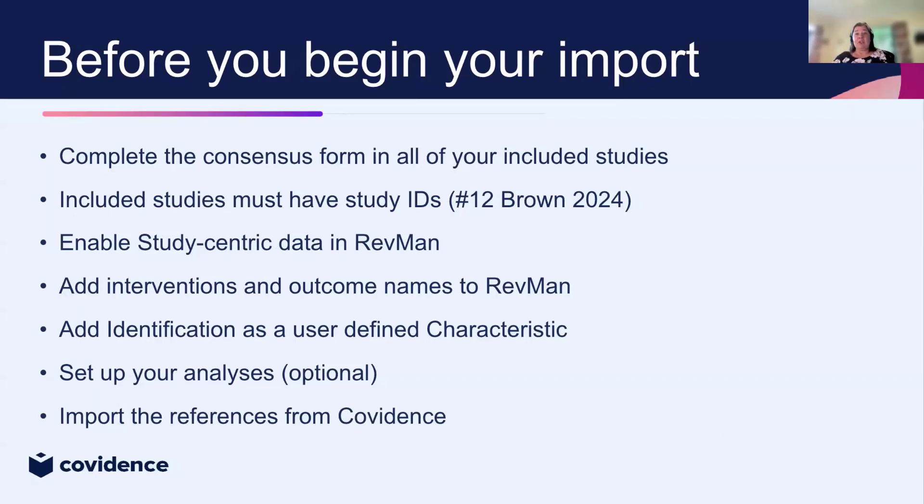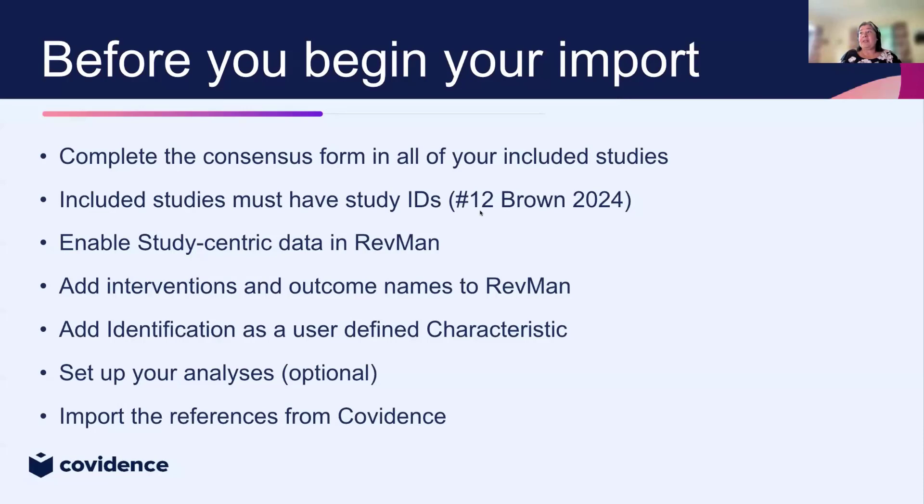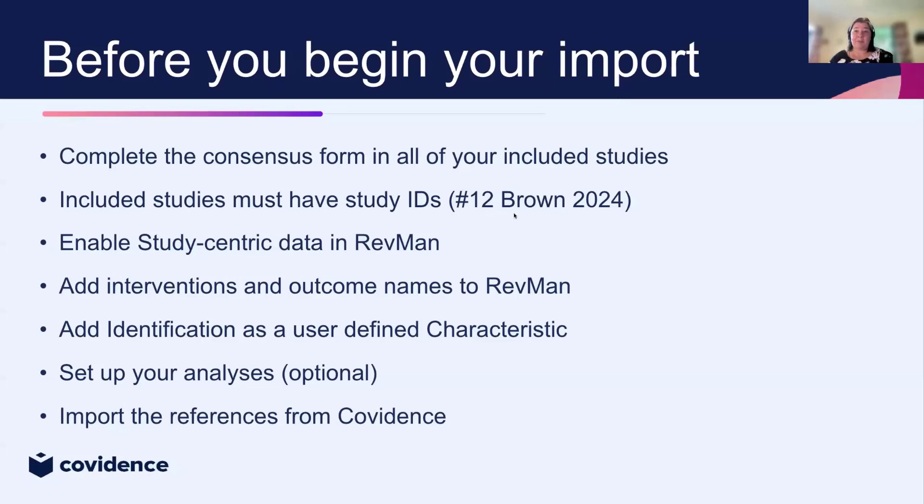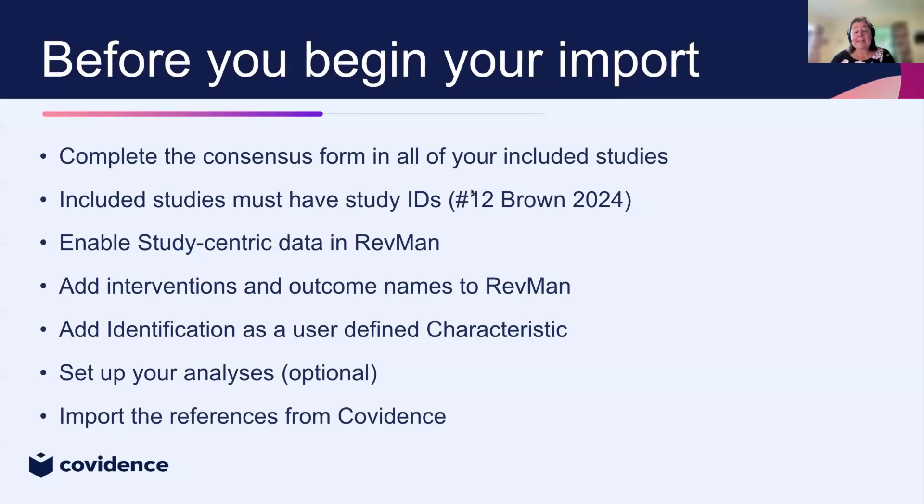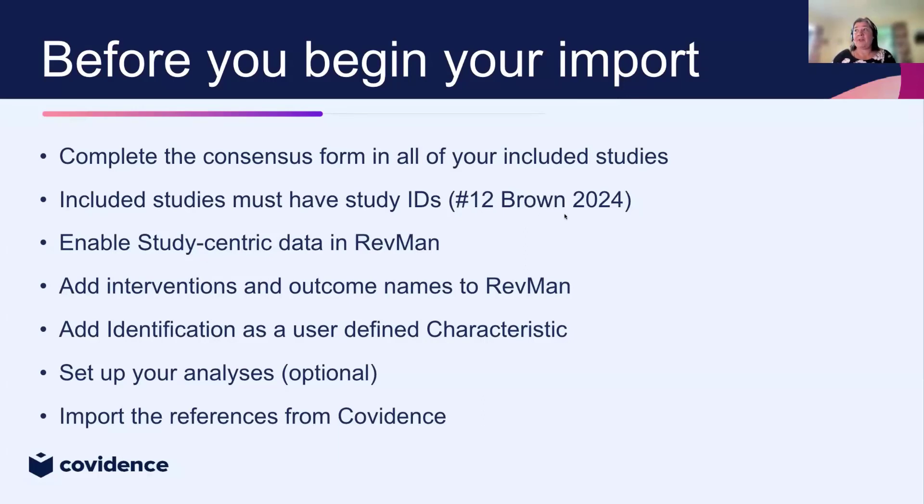You also need to make sure that all the included studies have got ID numbers. You should see on each of your references that there's a Covidence ID number, an author name and a date. On very rare occasions, because of the way that the files have been imported, you might just have the Covidence ID number. If that's the case, contact us at the support team at support@covidence.org and we can help you fix up that issue.